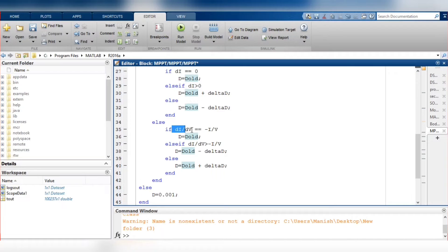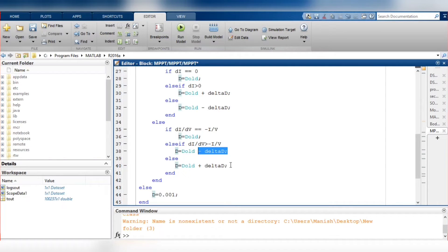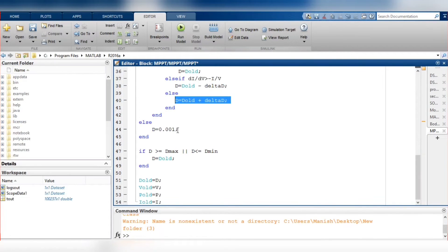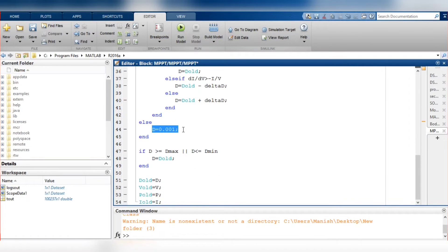If the incremental conductance value (delta I / delta V) equals minus I / V, that means we are at the maximum power point, and D equals D_old. If delta I / delta V is greater than minus I / V, D is updated as D_old plus delta D. Otherwise, D equals D_old minus delta D. In any other edge case, D is set to 0.001.